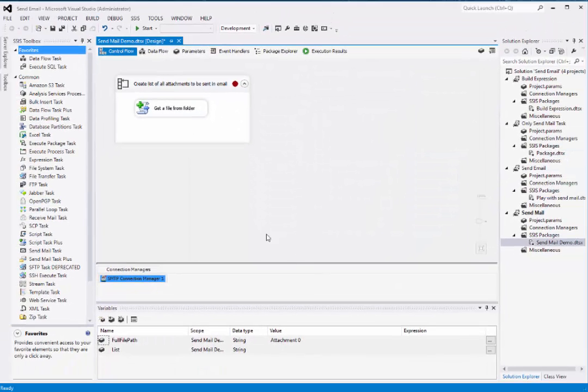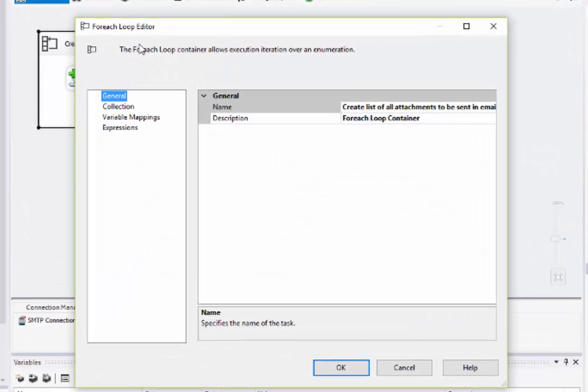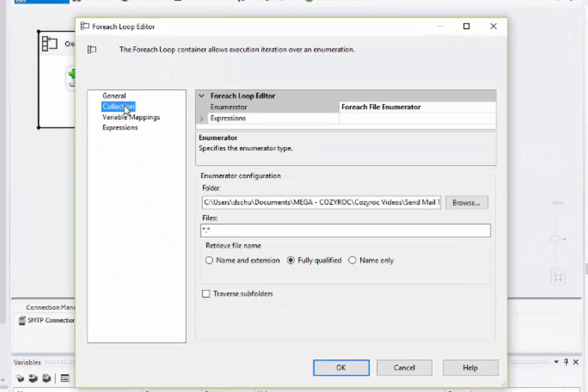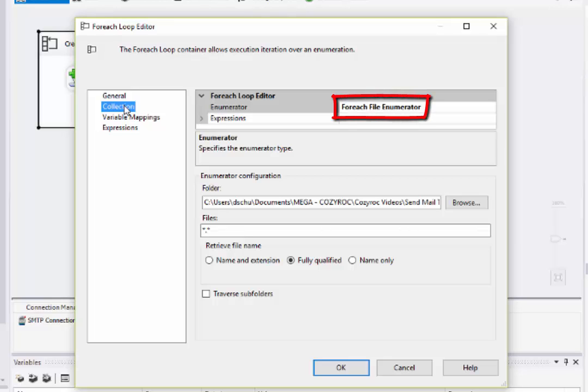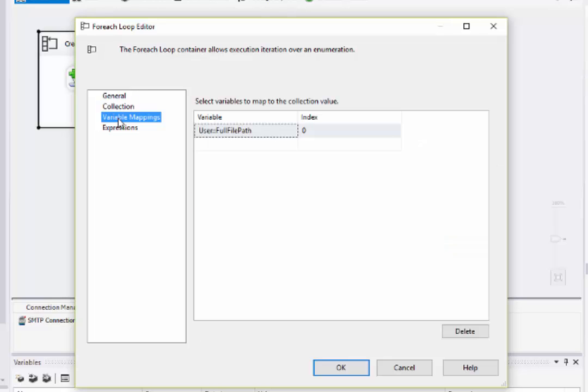Now I'll show you around in the ForEach loop. So I click on the Collection tab. I'll leave it set to ForEach file enumerator. Here I've specified the folder that contains the attachments I'm going to send. Now I'll go to Variable mappings, and there you can see the variable that I'll use to grab the full file path of each of the files in the folder.